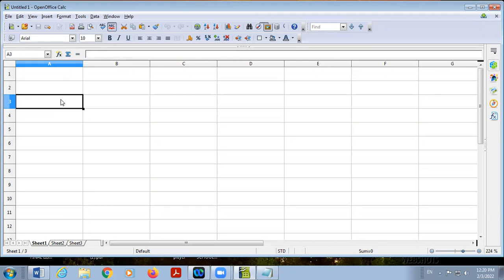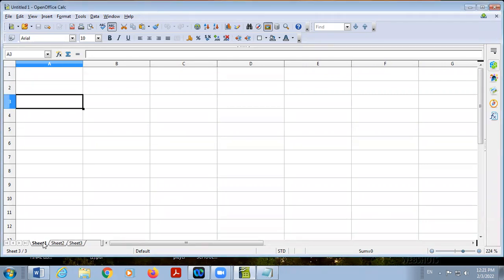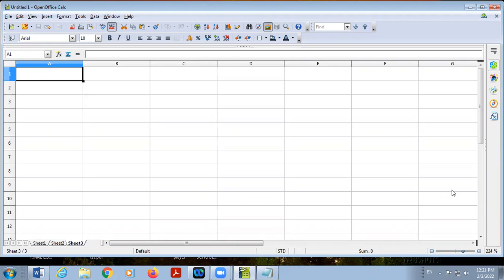Then we discussed some basic terms used in a spreadsheet. This is called a workbook — just like a book that contains different pages. Any file created in spreadsheet software is called a workbook. Inside the workbook there are different pages and these pages are called worksheets. By default, there are three worksheets at a time. You can increase or decrease them, but the minimum is one and there is no maximum limit.